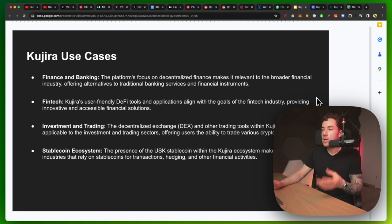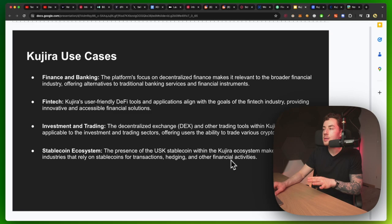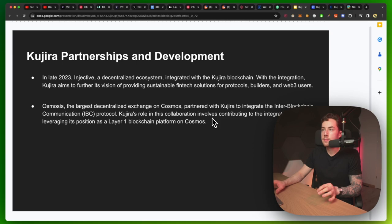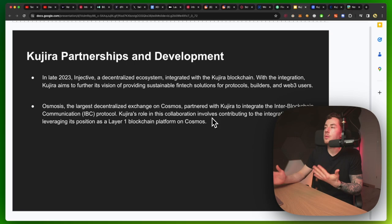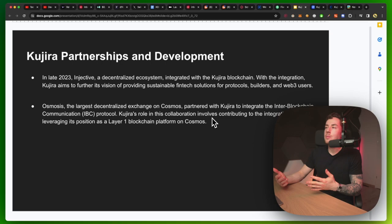There's also the stablecoin ecosystem. The presence of the USK stablecoin within the Kujira ecosystem makes it applicable to industries that rely on stablecoins for transactions. When it comes to partnerships, in late 2023, Injective, a decentralized ecosystem integrated with the Kujira blockchain. With the integration, Kujira aims to further its vision of providing sustainable fintech solutions for protocols, builders, and Web3 users.